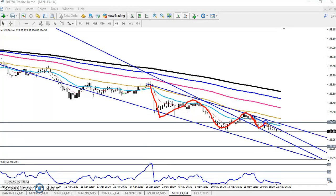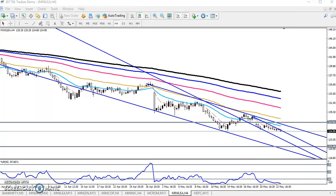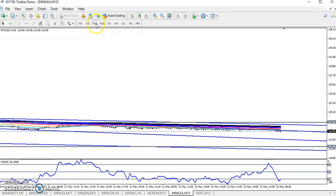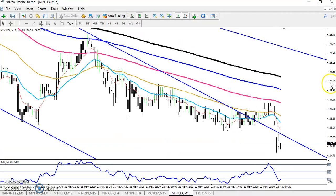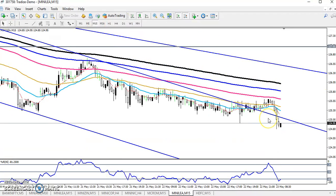Yesterday I told that the market will stay in this range — this is the smaller range. You can see price is running like that. So if you want to trade, you have to trade within this range only. In the 15-minute timeframe, price is just running in this range.